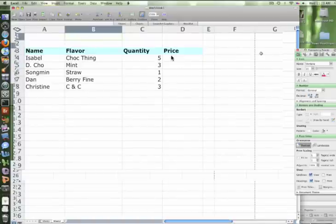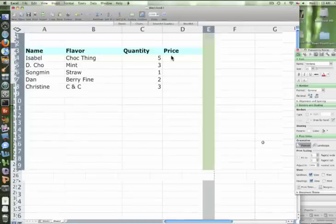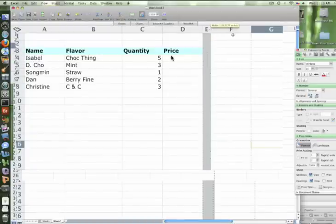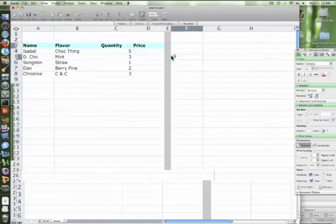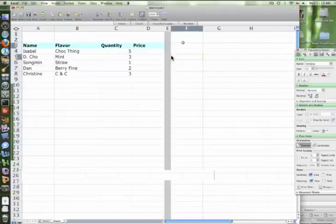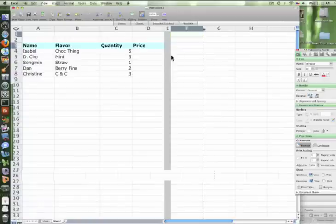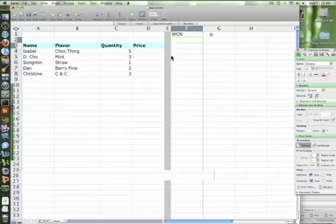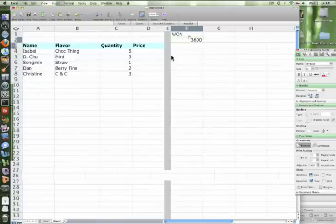Okay, highlight letter E and change it to a different color so there's a separator. Now let's get our prices. In F1, we're gonna get how much it costs in Korean Won. So it's three thousand six hundred. All right, three thousand six hundred.